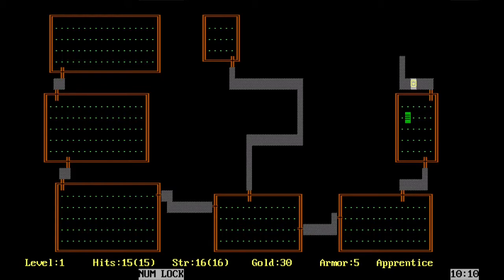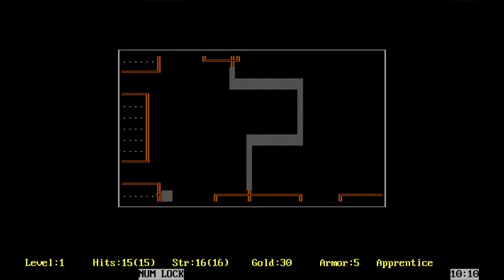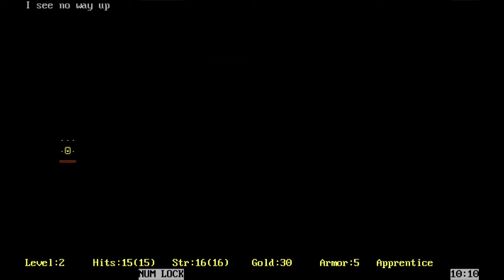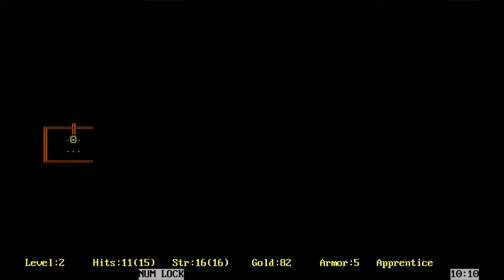I still think this up here should be something. Doesn't seem to be anything actually. So we're going down. Level two. Hobgoblin right off the bat. Gold. And a door. Two doors.